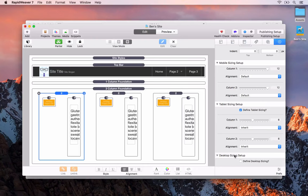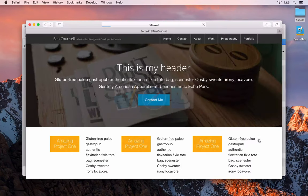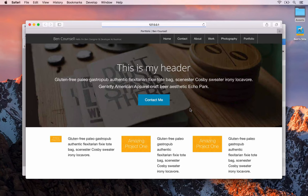On mobile, each column will take up 12 columns, meaning content will be stacked on top of each other. However on tablet and up, each column currently takes up 6. If we wanted to change that, we can say the first column should be 3 and the second column should be 9. When we preview in Safari you'll see the image is smaller because it's only 3 columns, and then 9 for the text.